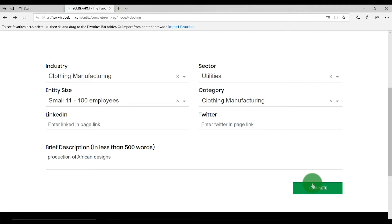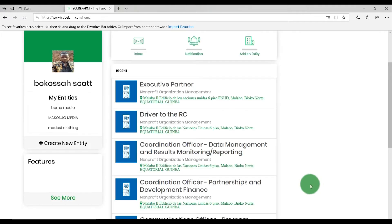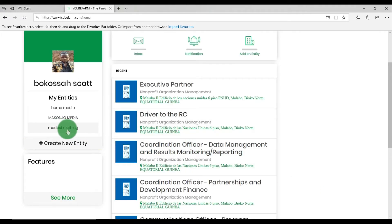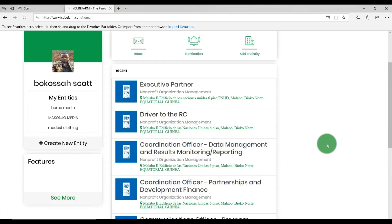Your new entity is automatically registered under My Entities. If you have any questions, feel free to reach out to IQFarm support.